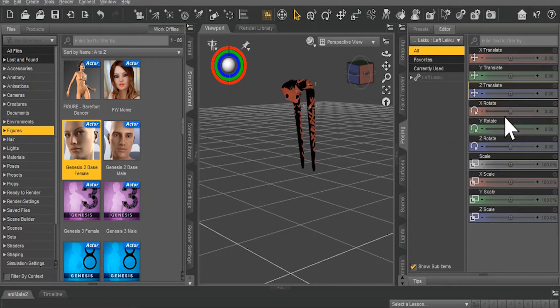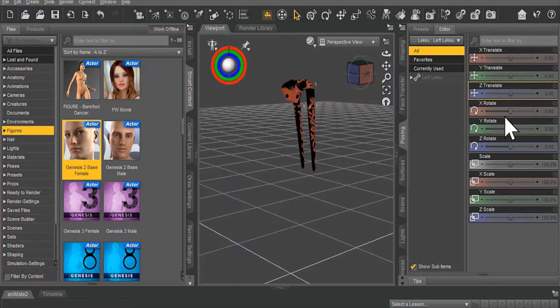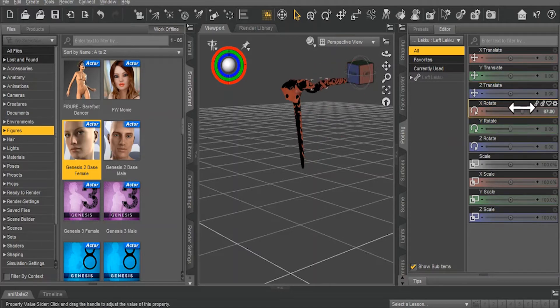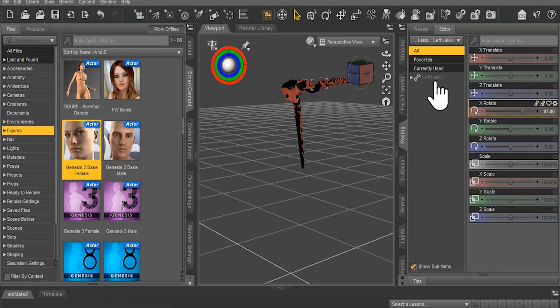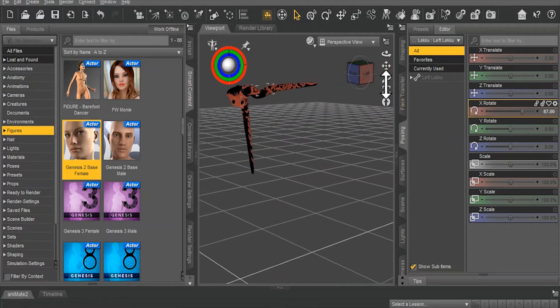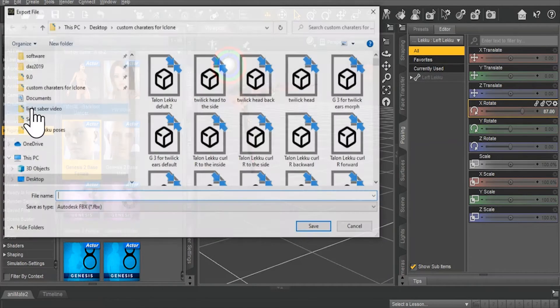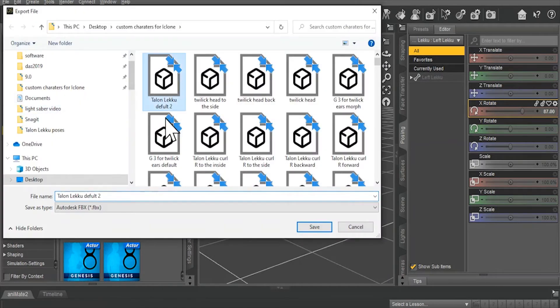Now I actually need to pose the prop, and I need to make sure that that pose is as far as I want the prop to actually go in this particular direction, because whatever you do right here, that's going to be considered 100% on the morph you're going to create in iClone. So in this case, I want it to actually just curl up backwards, and then export the same way, and I will label it Leku Left Curl Backwards.